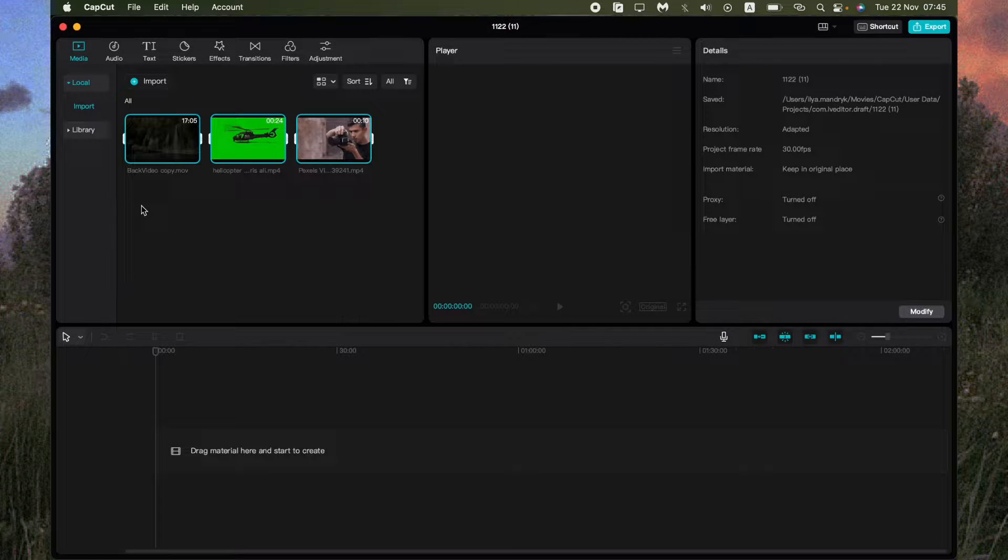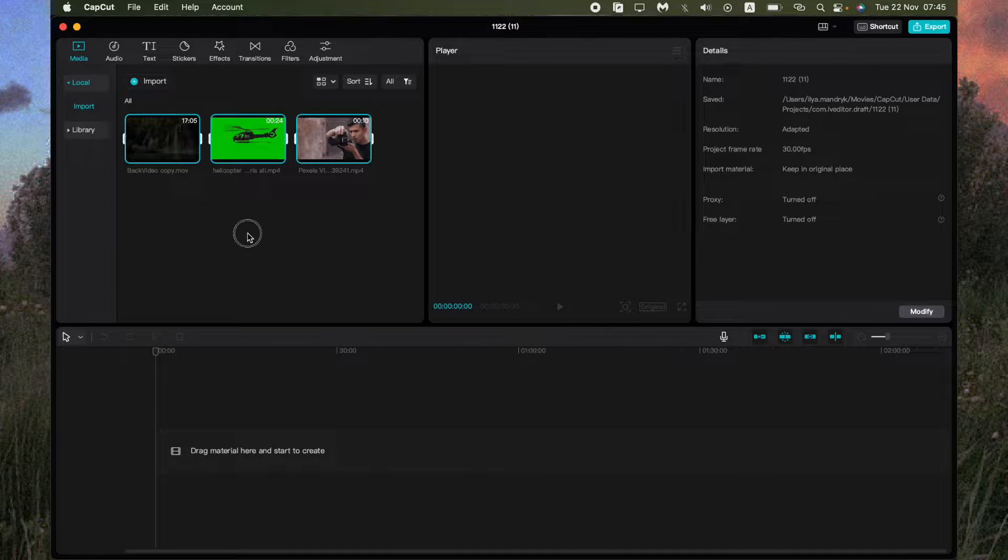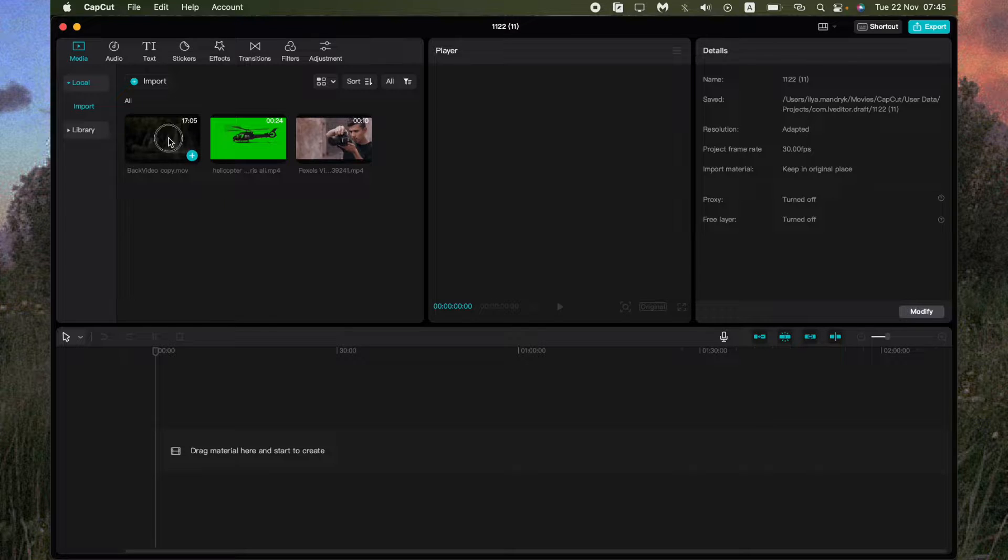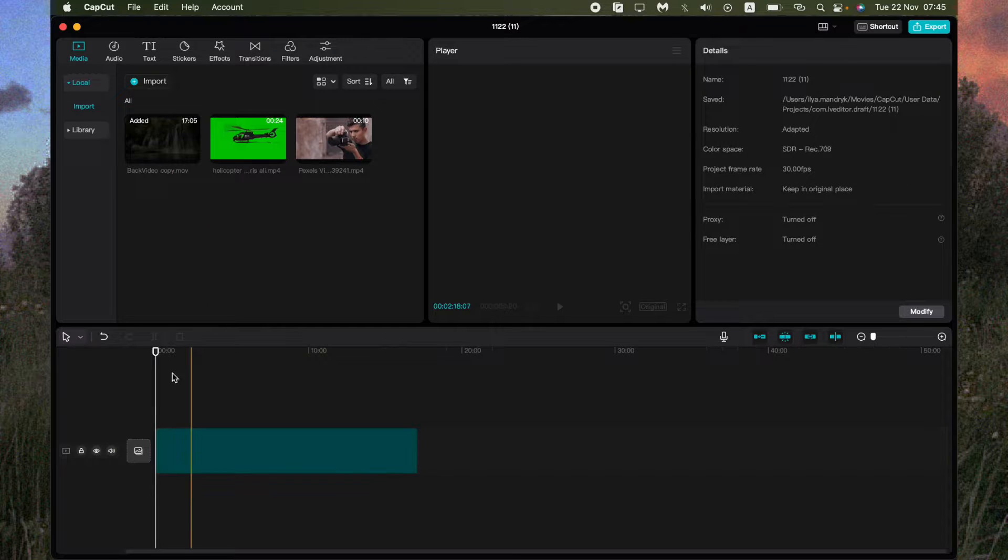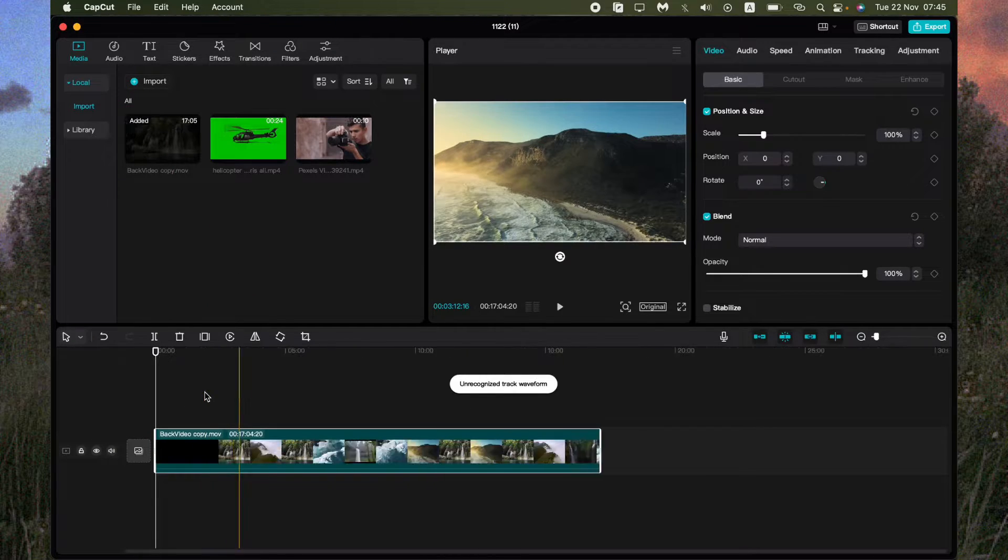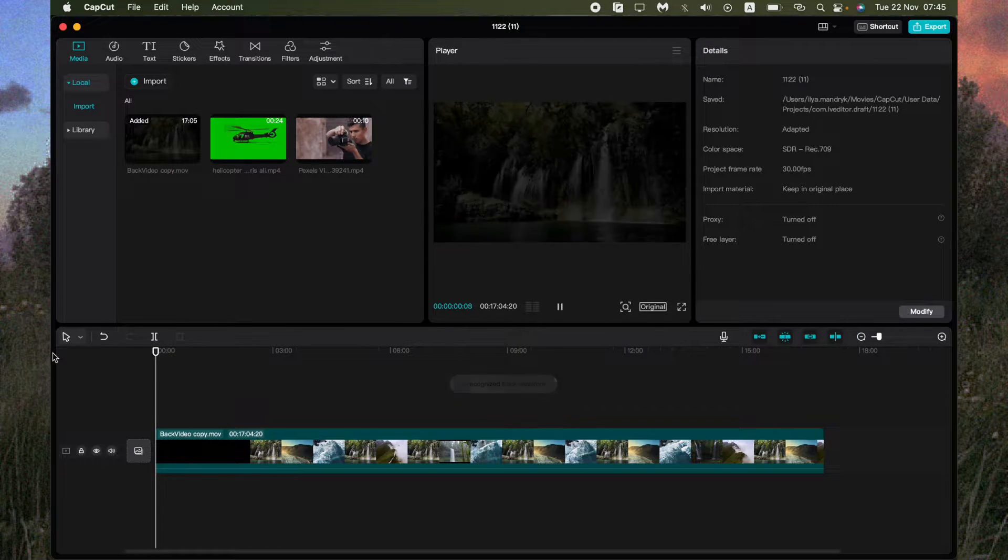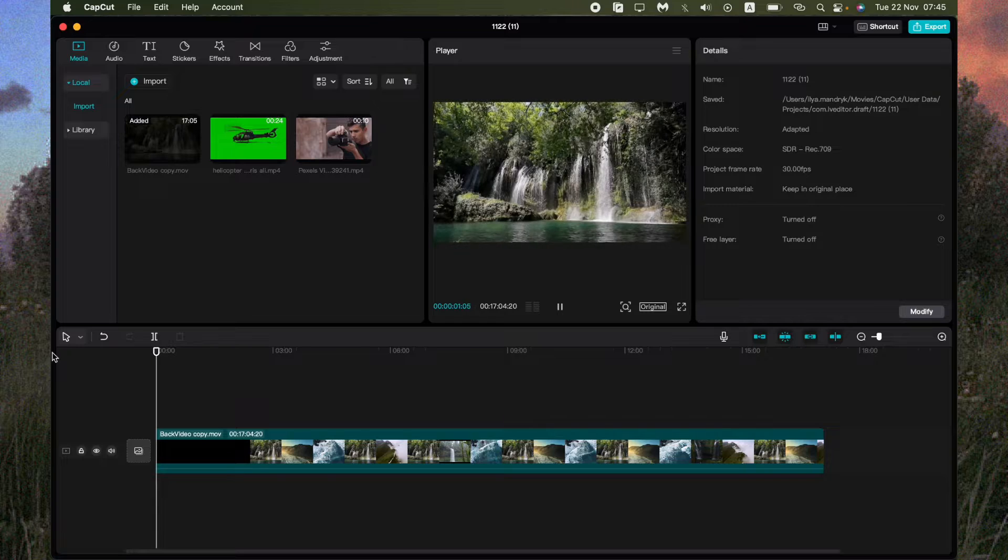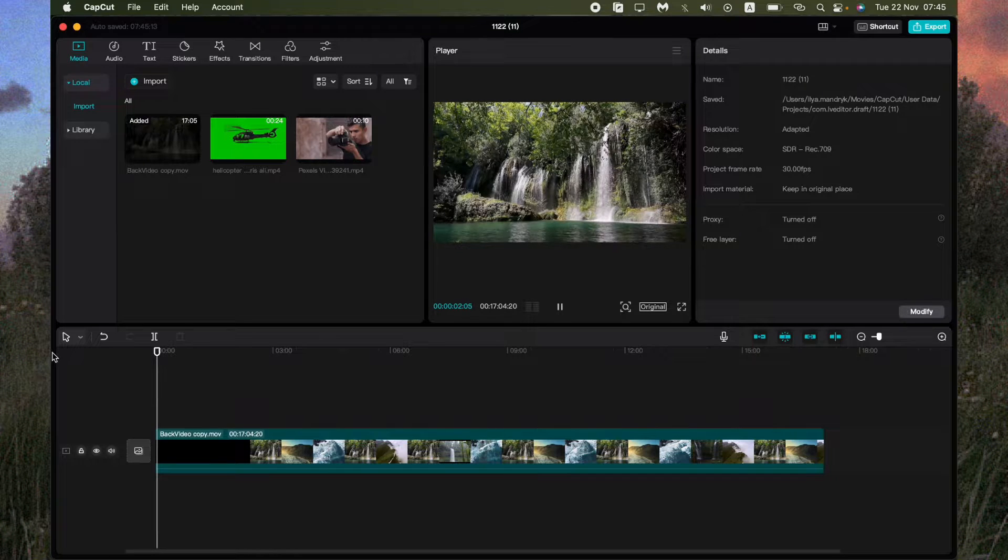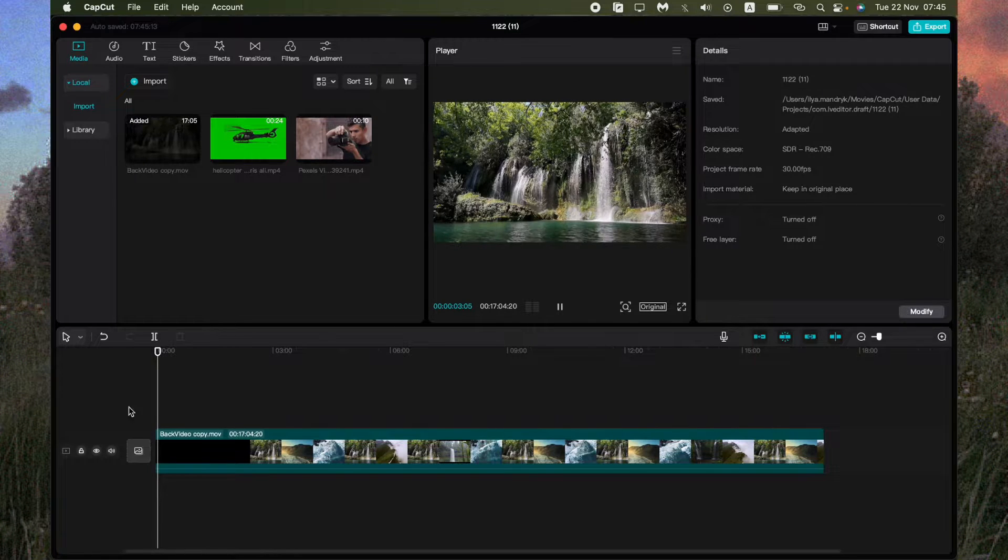So all we need is just to select the main video which will be like the background, like the main one, and drag it on the timeline. So now it looks like that.